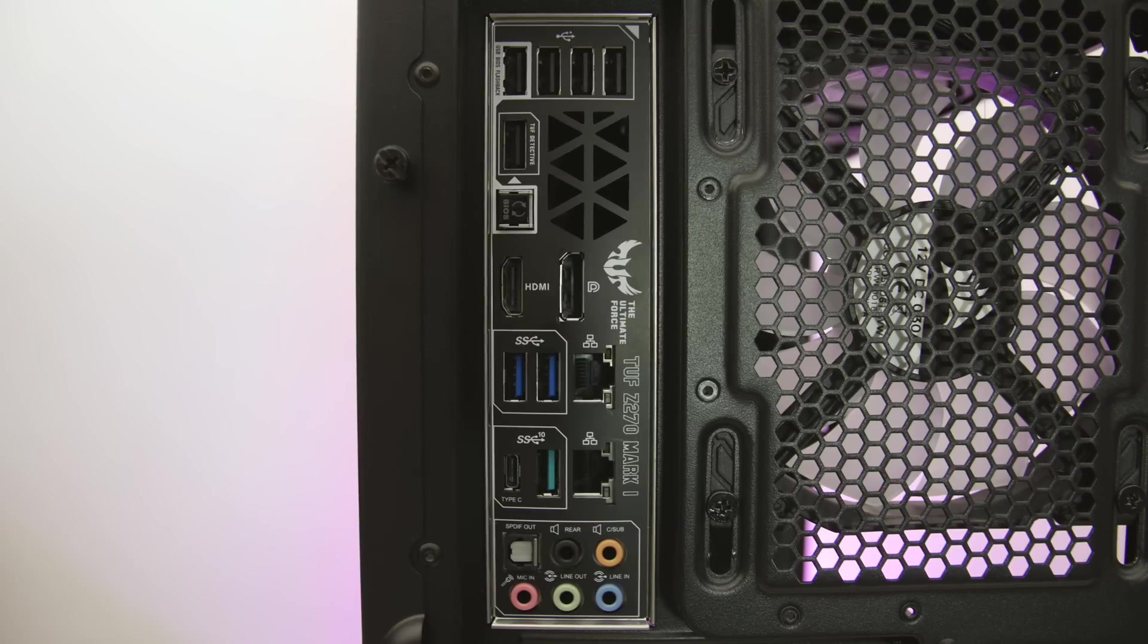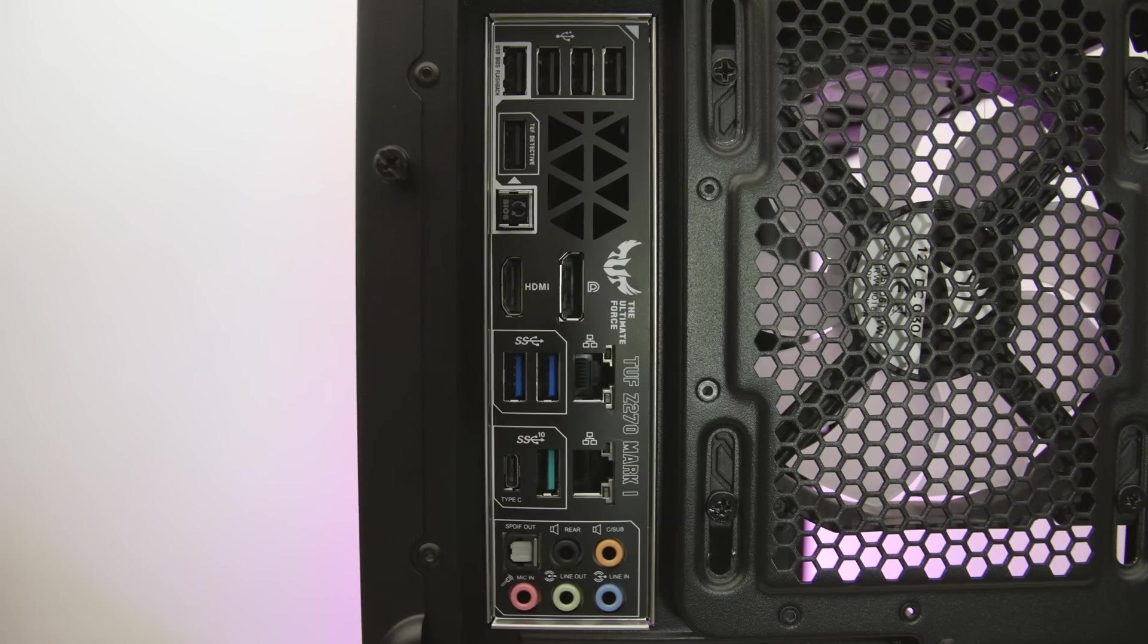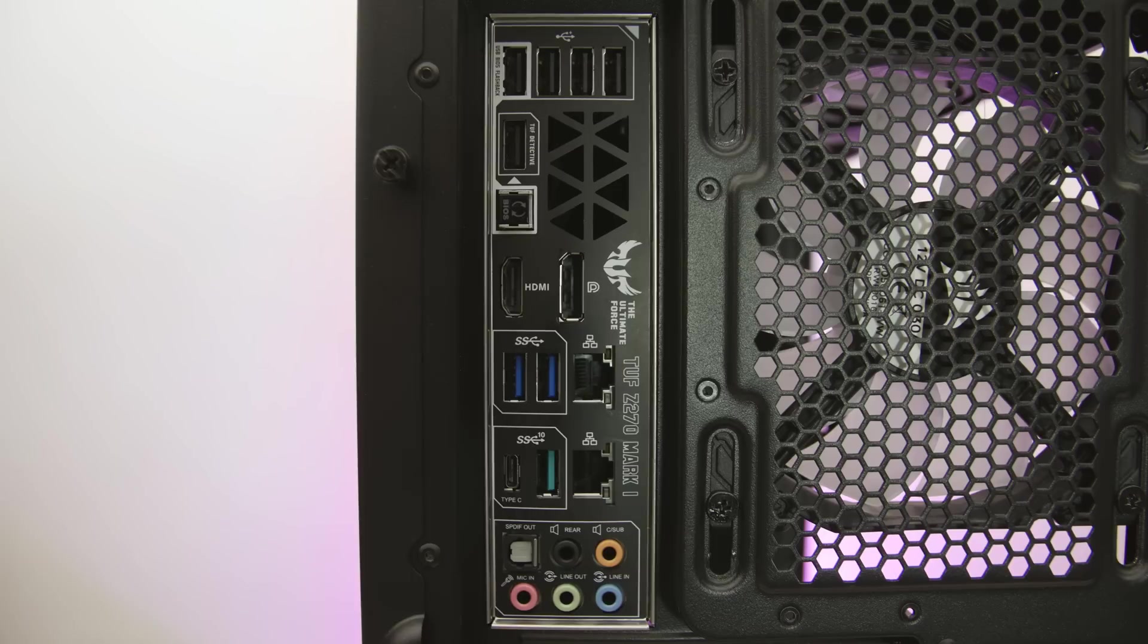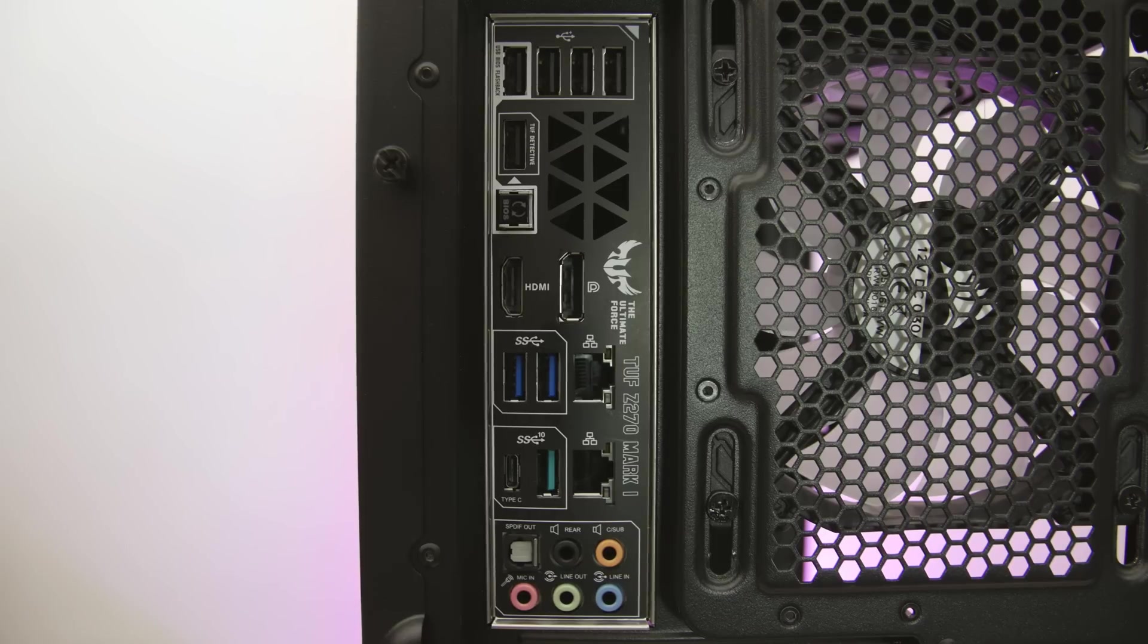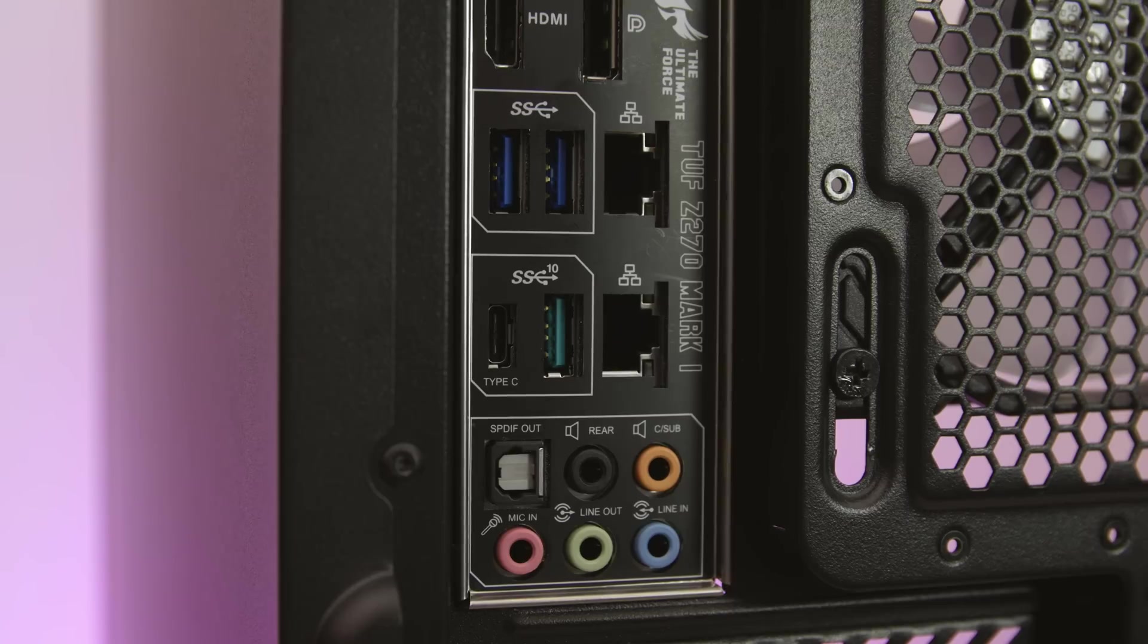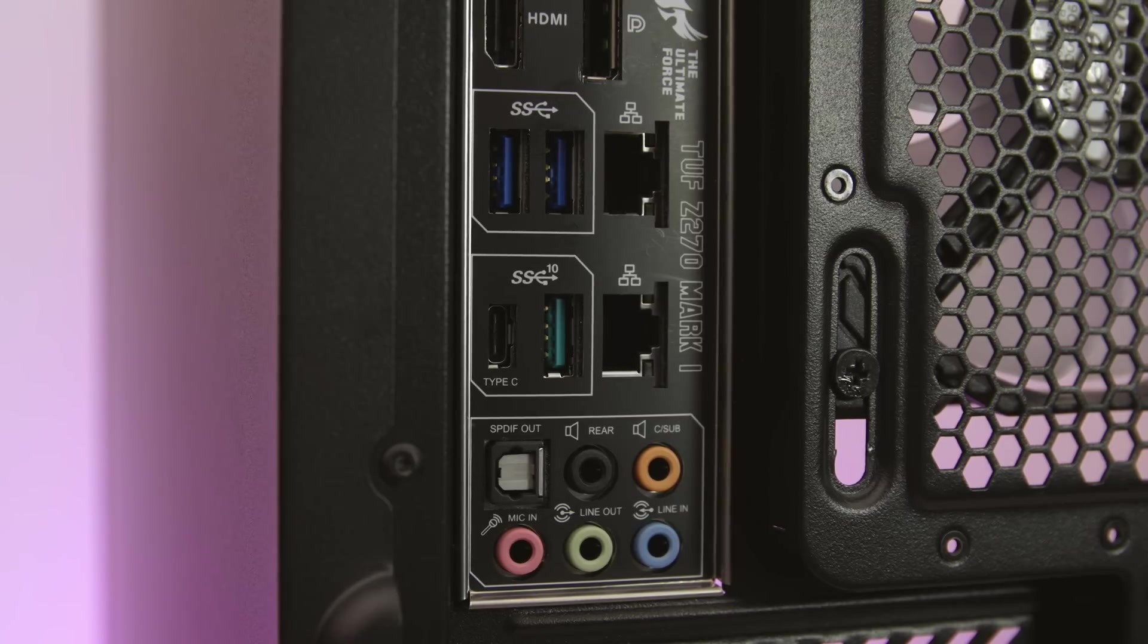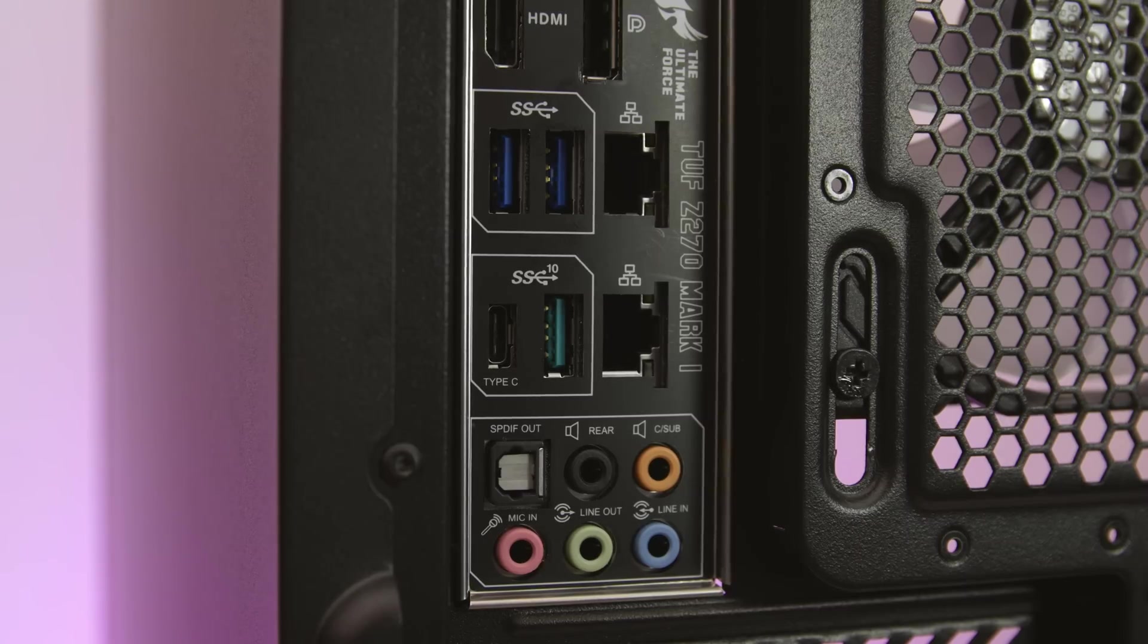Continuing on, the TUF's rear I.O. has a clear CMOS button, a HDMI 1.4b and a DisplayPort 1.2 output for using your CPU's onboard graphics. There's also two USB 3.0 ports and two LAN ports, two USB 3.1 ports (one Type-C and one Type-A), and lastly there's various audio jacks for microphones, headphones and a surround sound enabled system.